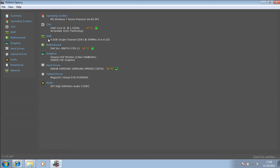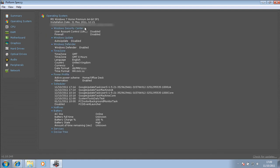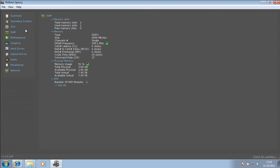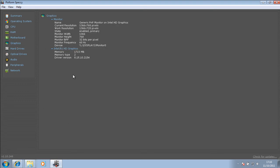This is a summary. Then you can go into your operating system and it tells you all this information here. Then you have information about your CPU, your RAM, your graphics card.